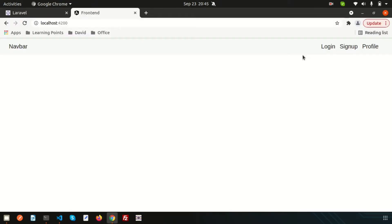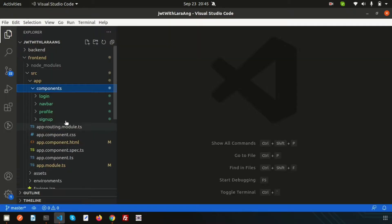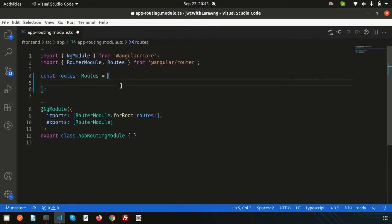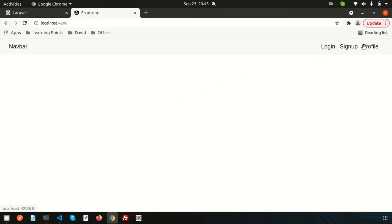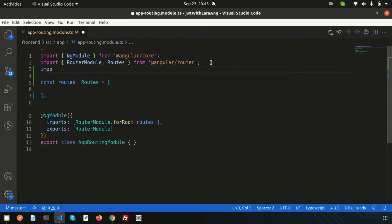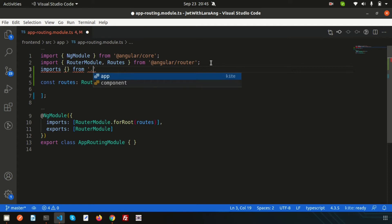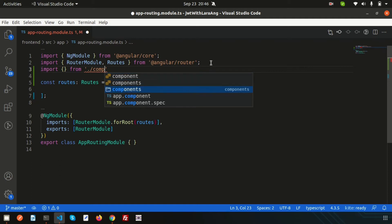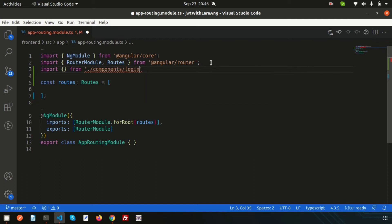Now let's add these three components to the router links. Go to app-routing.module.ts — this is where we create the route links. First, import the components. Write the import statement using the path: dot-slash components, then inside components, connect login using the login component TypeScript file.